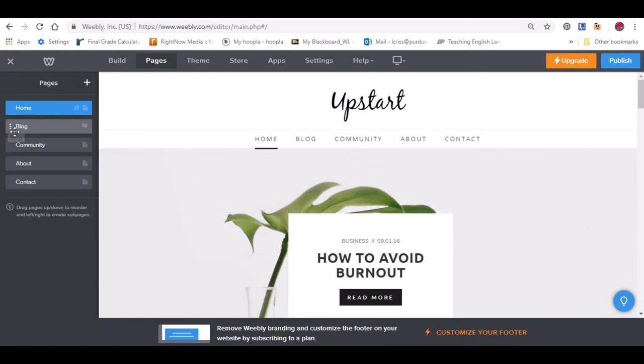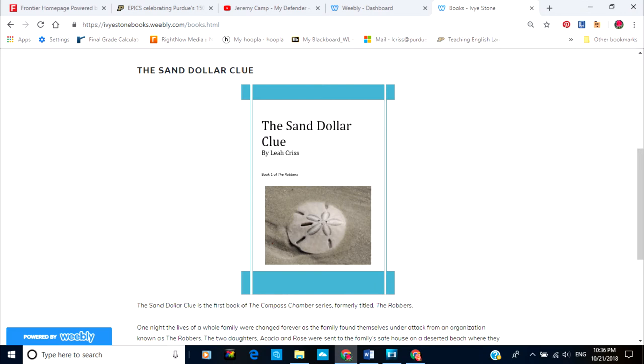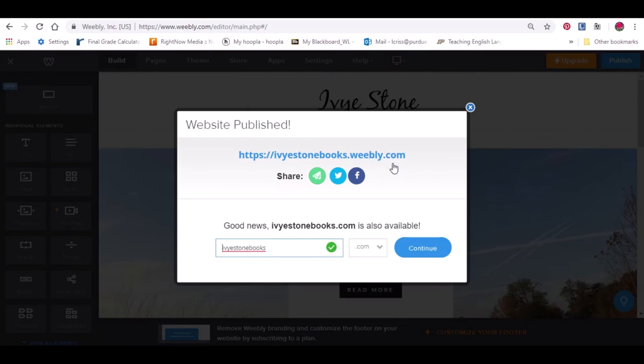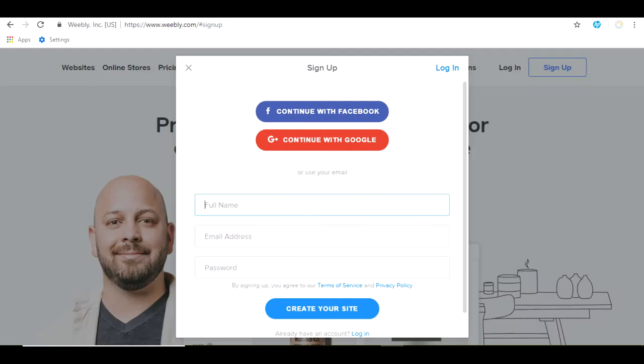One, choose a theme. Two, edit the pages on the site. Three, customize the theme with pictures and words. Four, upload your first post and five, publish the website.